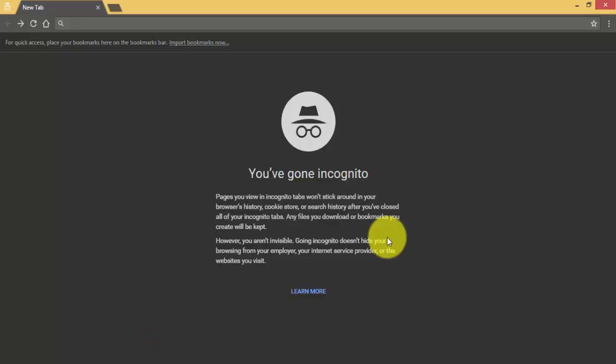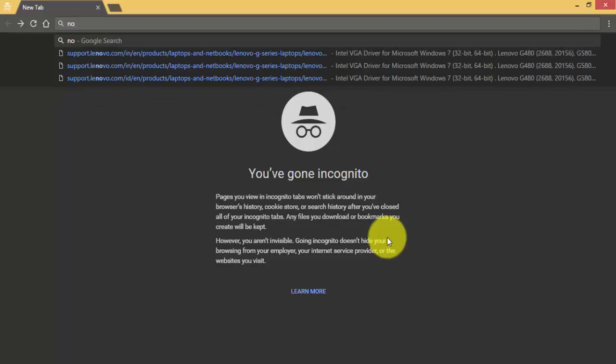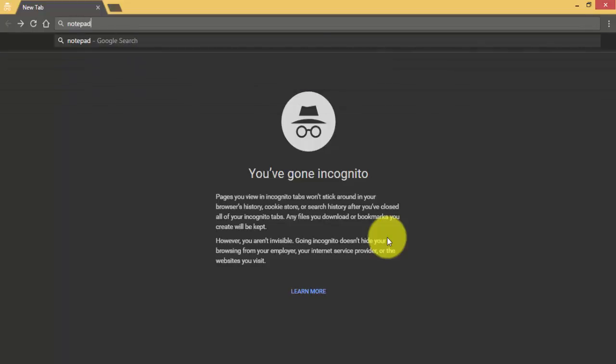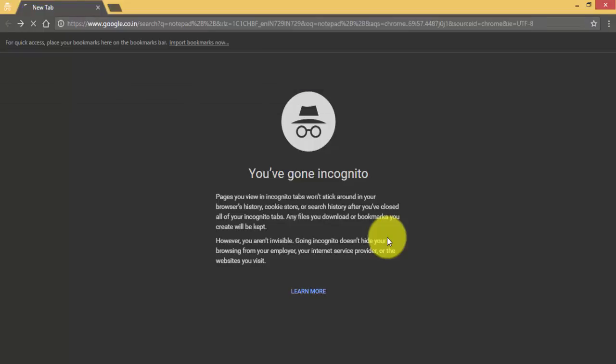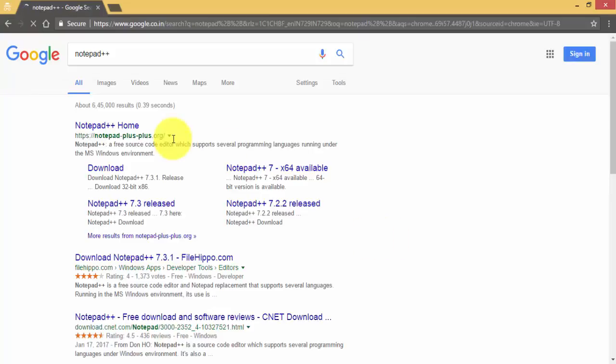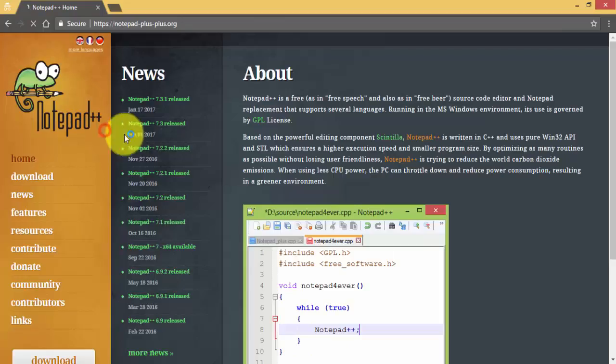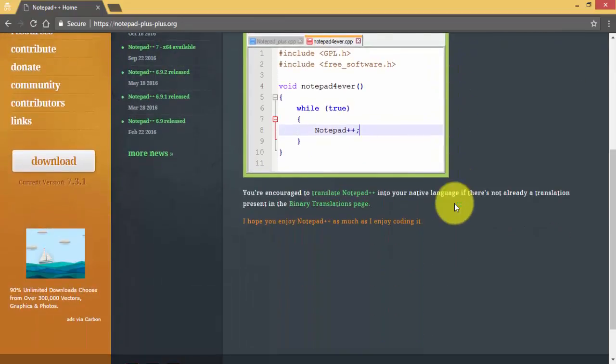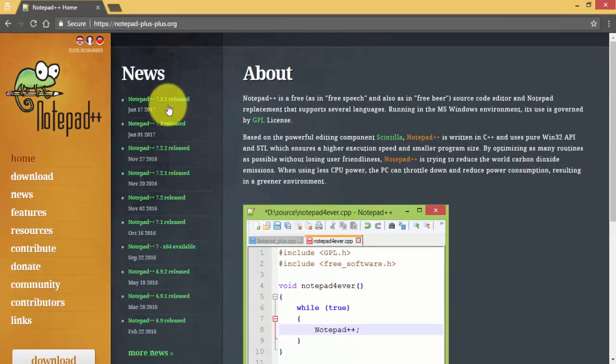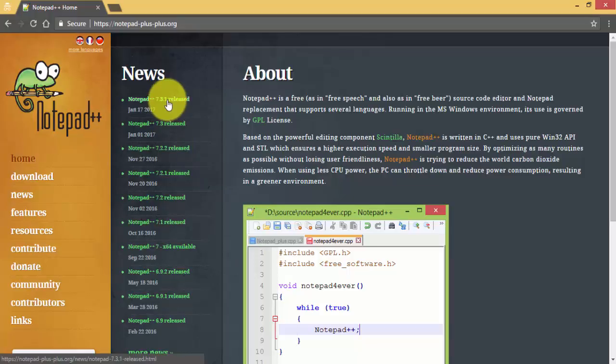Hello, today I will show you how to install Notepad++ in Windows 8.1 operating system. Open Google Chrome and type Notepad++ and go to the Notepad++ website.